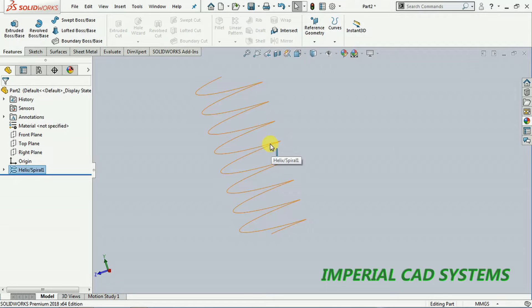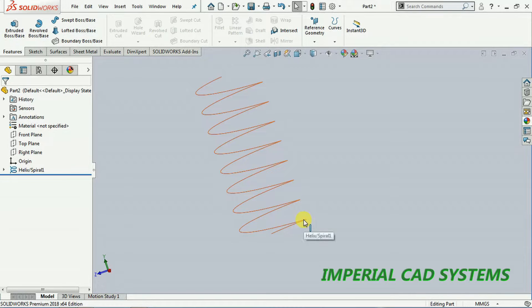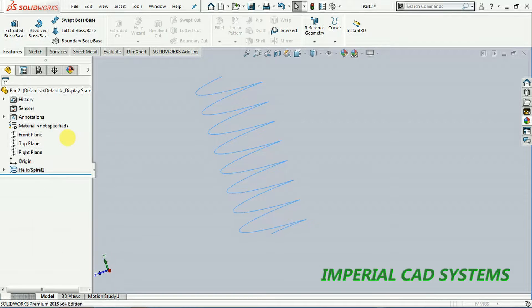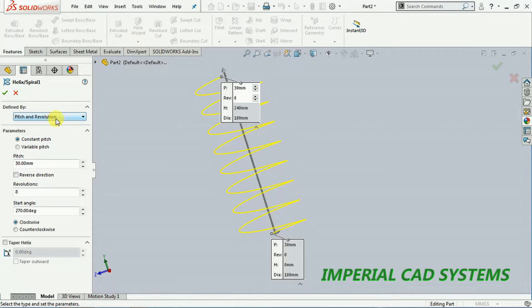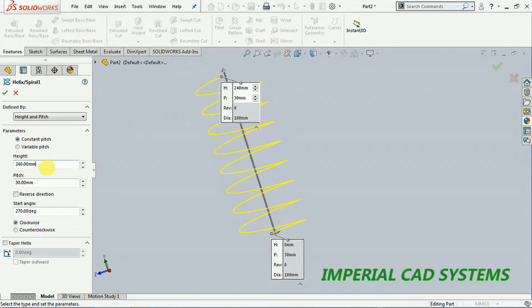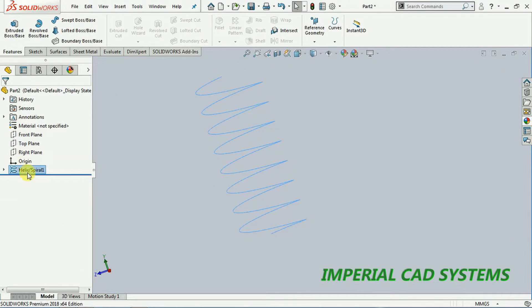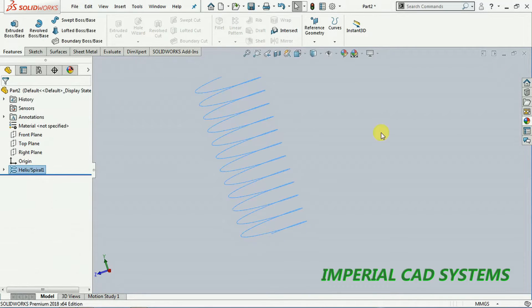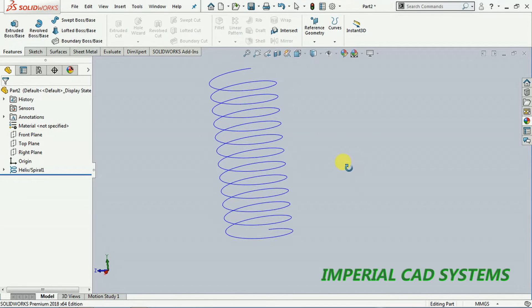To add some diameter and thickness we need to go for the swept boss option. If you want to specify the height instead of number of revolutions, click on edit feature to edit that curve again. We have the option pitch and revolution, or pitch and height, or height and revolution. I select height and pitch — total height 250 mm and pitch 20 mm — then go for OK. Like this we get a helical curve.